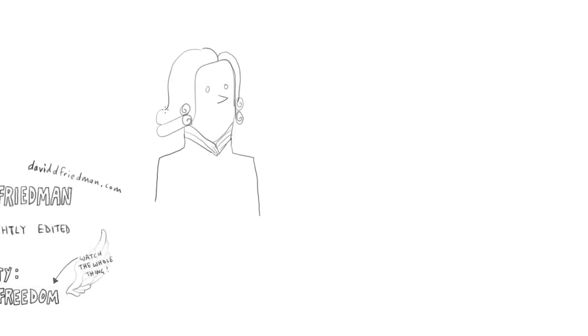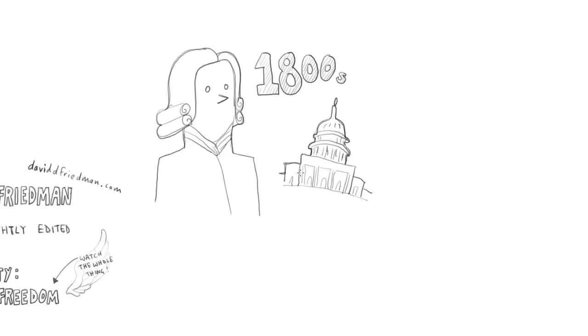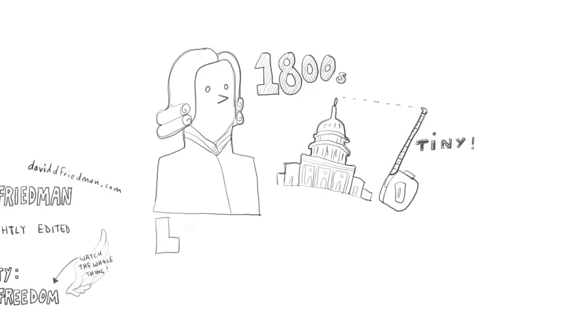In the 19th century, the political philosophy that supported small government and free markets was called liberalism.